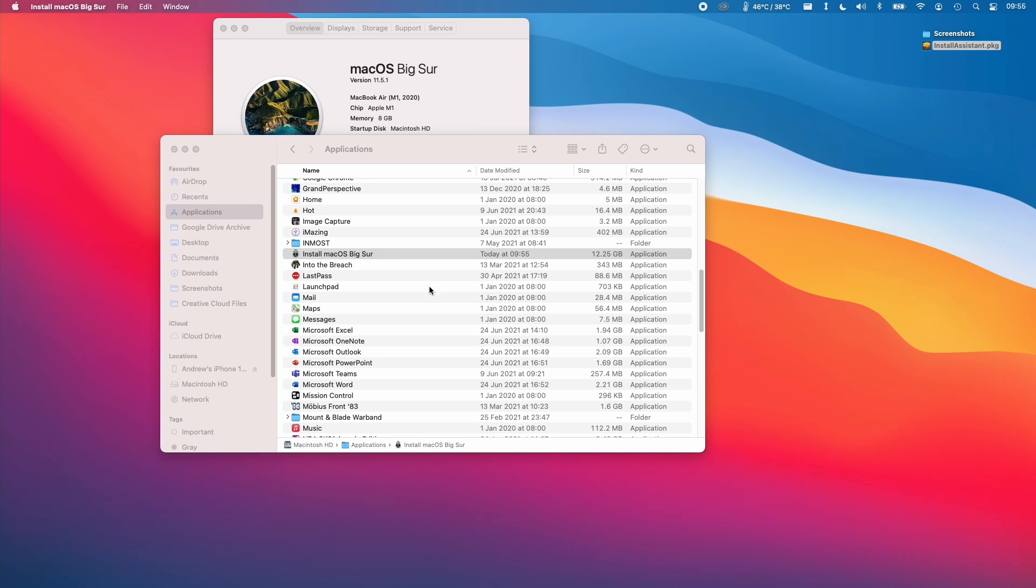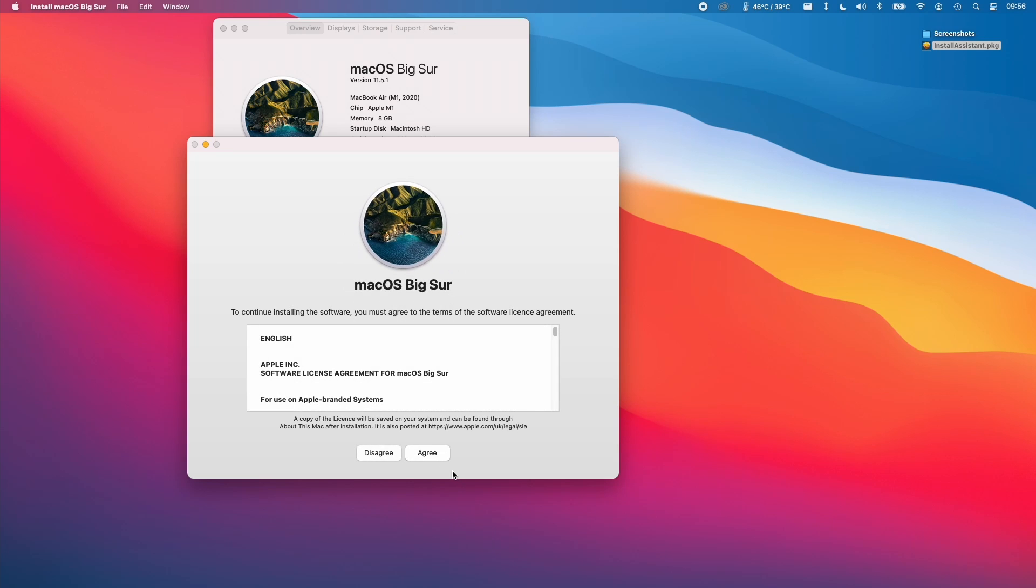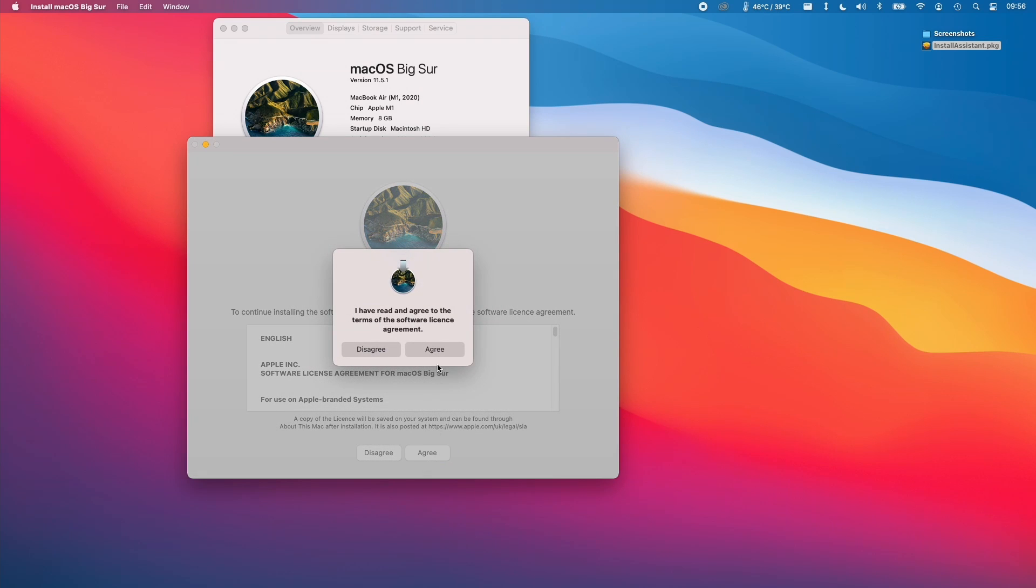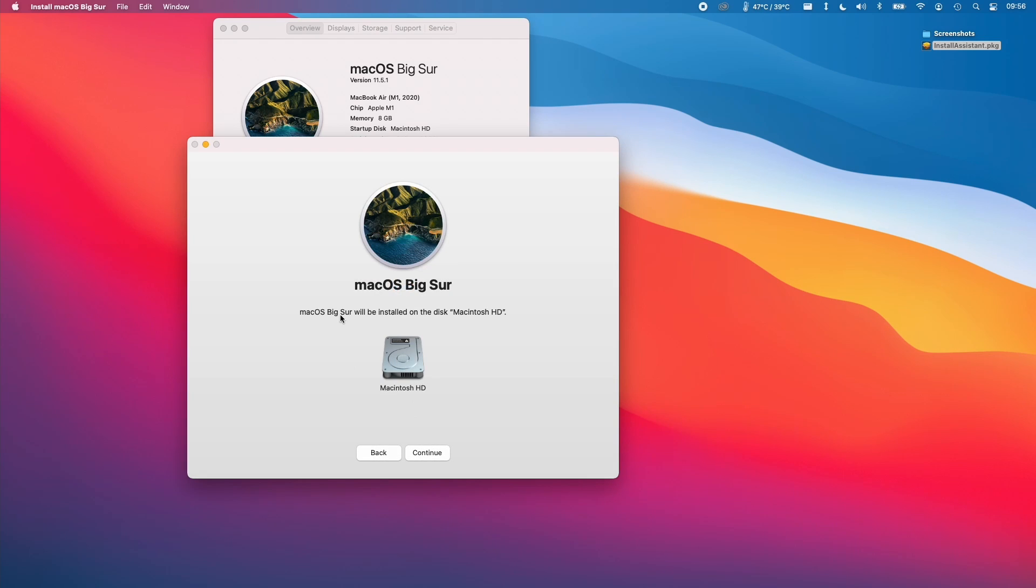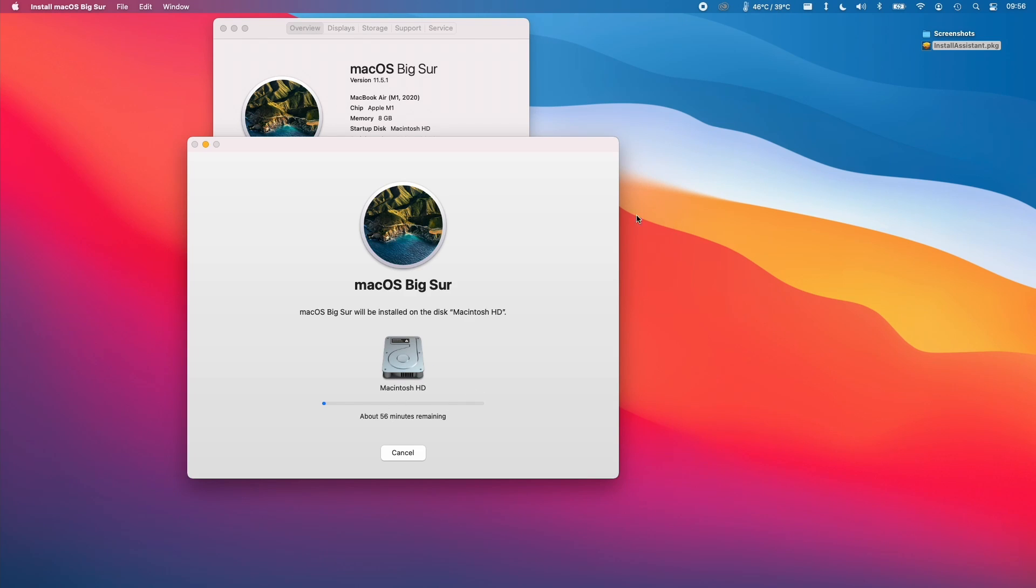So what the installassistant.pkg did was move this installer file into the applications folder. We just double click on this and then we're going to start the install process. So what we have to do here is click continue, agree, agree, and then we're going to be installing to the internal hard drive. So we're going to press continue here, type in a password, and then we're going to let this installation continue.